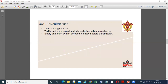Now we come to some drawbacks — the weaknesses of the Extensible Messaging and Presence Protocol. First, it does not support QoS. Second, text-based communication includes higher network overhead. Third, binary data must first be encoded in Base64 before transmission.